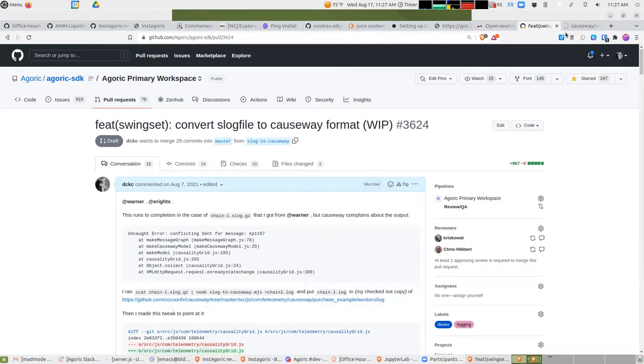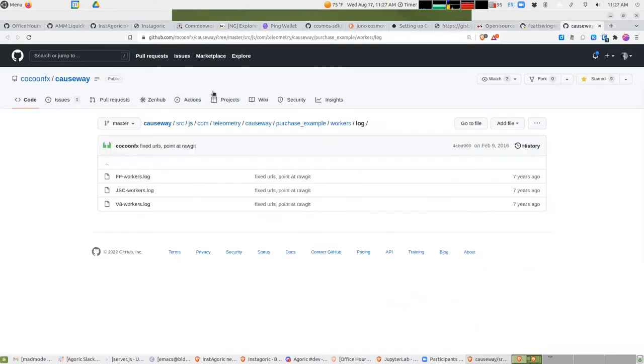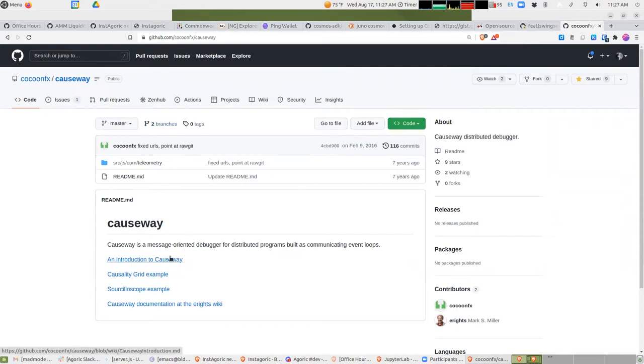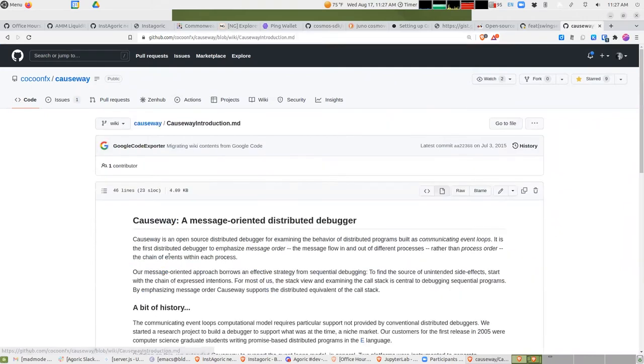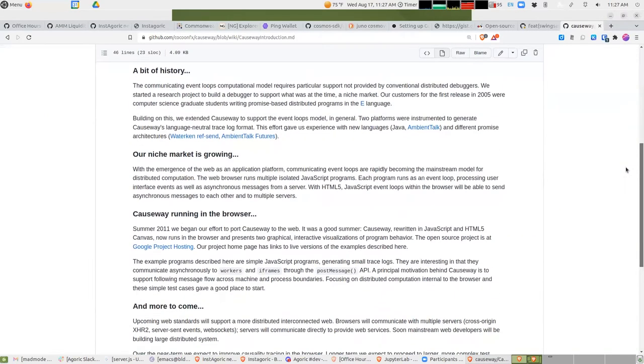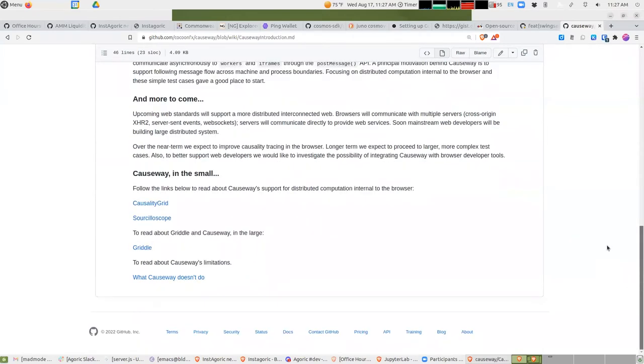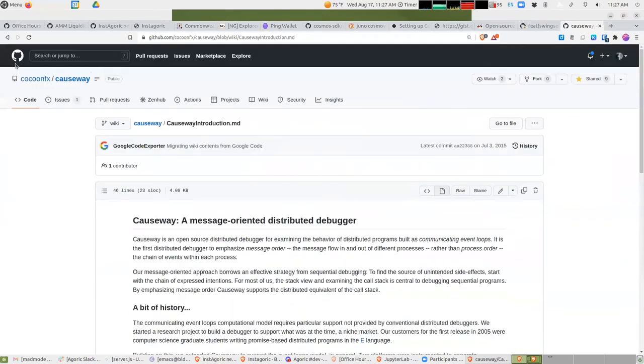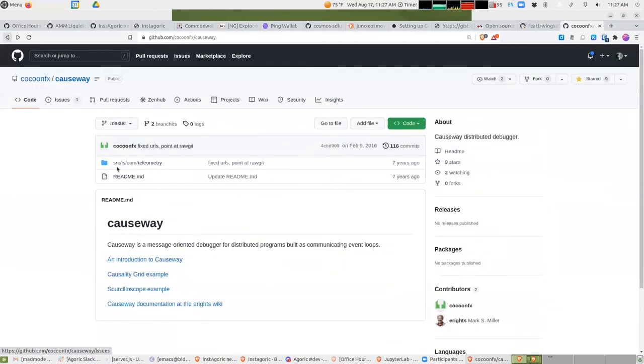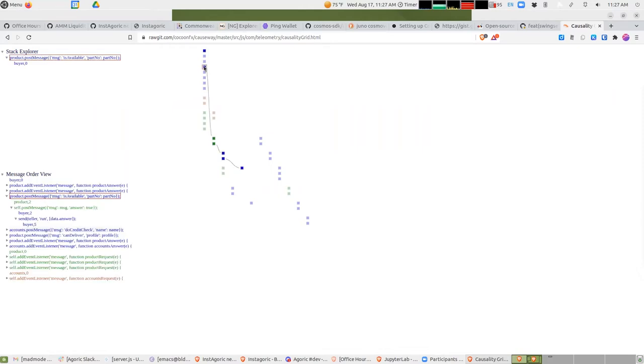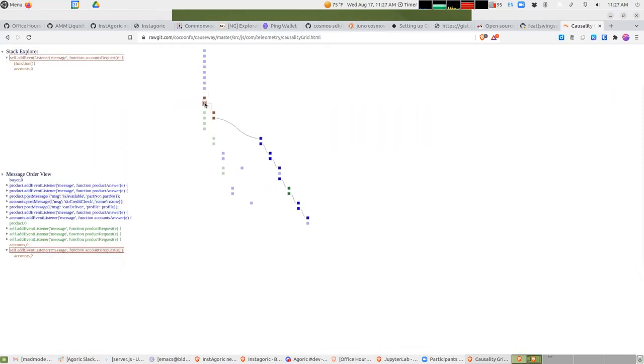Let me see if I can just find that. Introduction to Causeway, a distributed debugger. There's supposed to be a video in here somewhere or some pictures. Look at that, sort of still runs. So this is one of their examples.